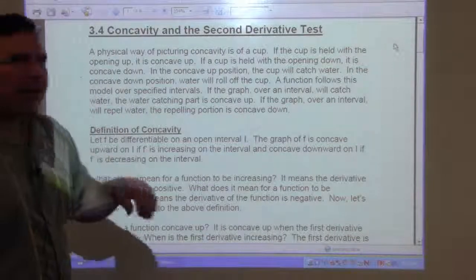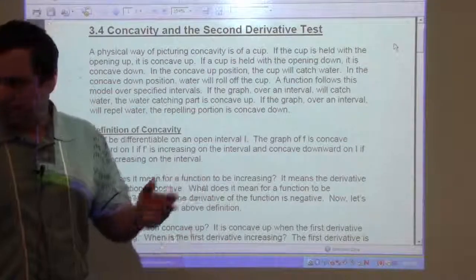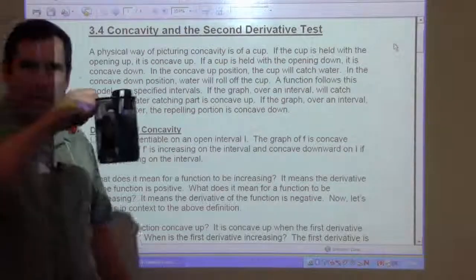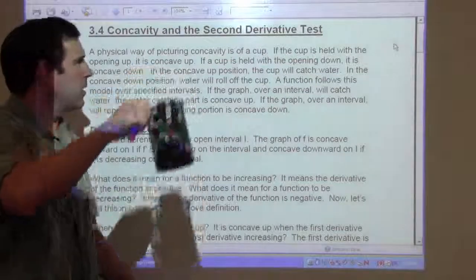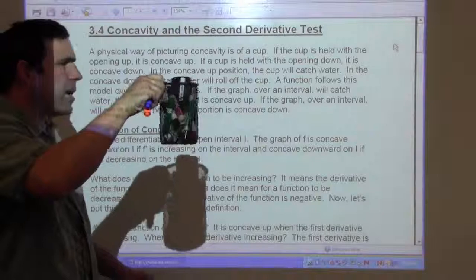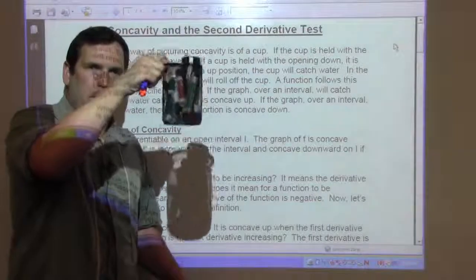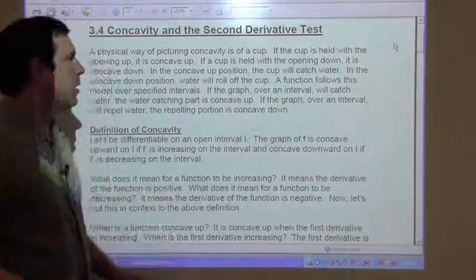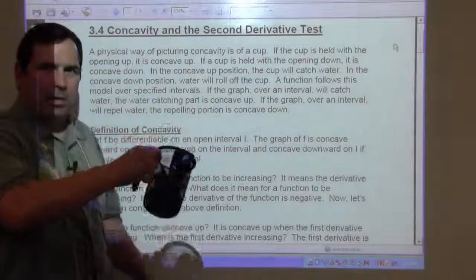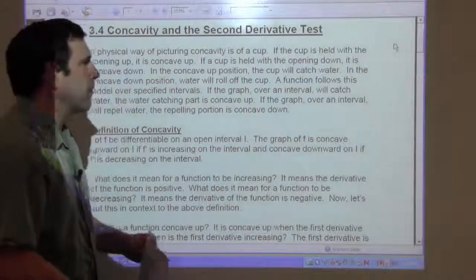A physical way of picturing concavity is a cup. Think about a cup — here's a container holding pins. If the cup is held with the opening up, it is concave up; this can hold the pins. If the cup is held with the opening down, it is concave down, and all those pins would fall out.